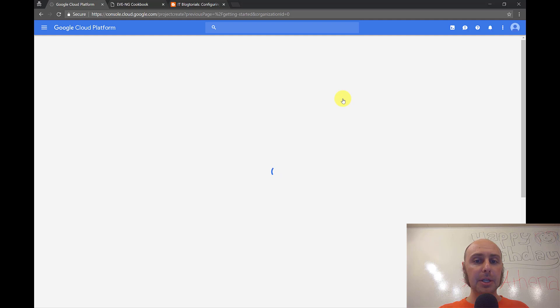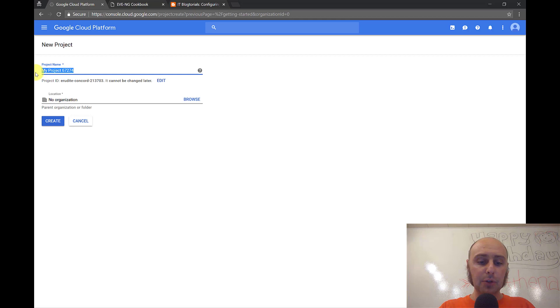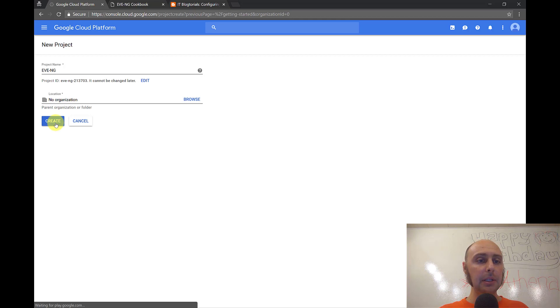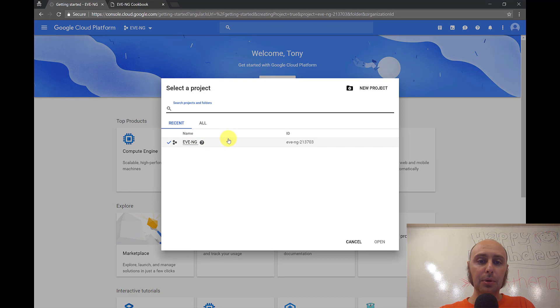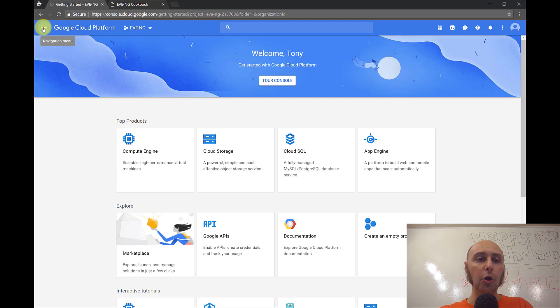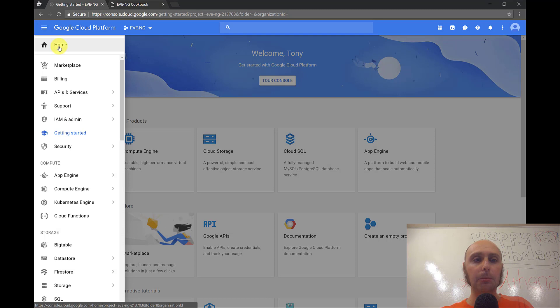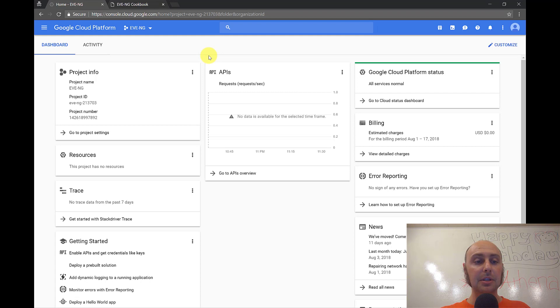Let's go to new project. We just have to fill in a couple bits of information - give it a name, and we can ignore the organization for now since this is a personal project. I'm going to call it EveNG and click Create. You can access the home console screen for your project by clicking the navigation three bars in the upper left and clicking Home. This is not unlike any other HTML5 dashboard where you're presented with a number of tiles that you can customize.